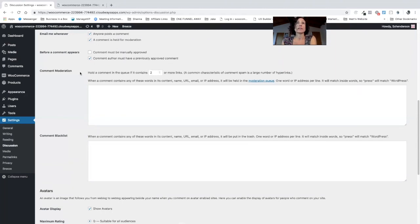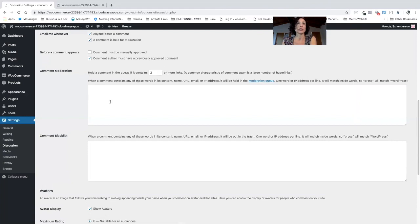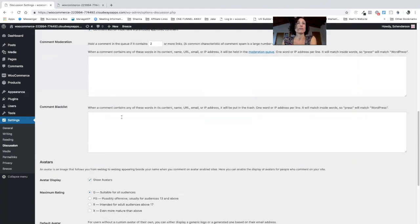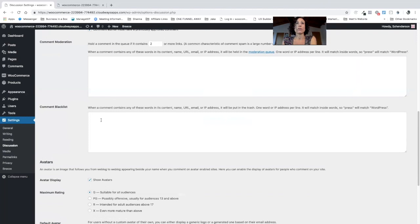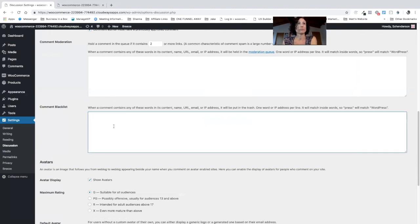And there's various other things you can do to make the process a little less time consuming as you can see here. If you get lots of comment spam you can write down the IP address here of whoever is spamming and then WordPress will prevent them from continuing to do so.